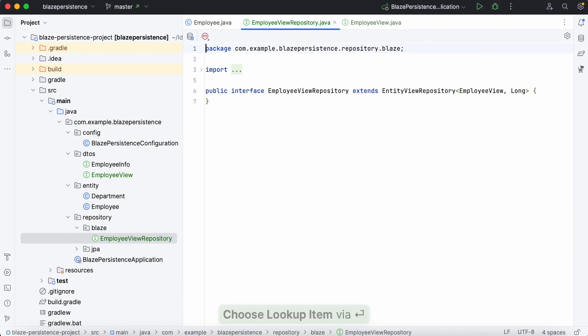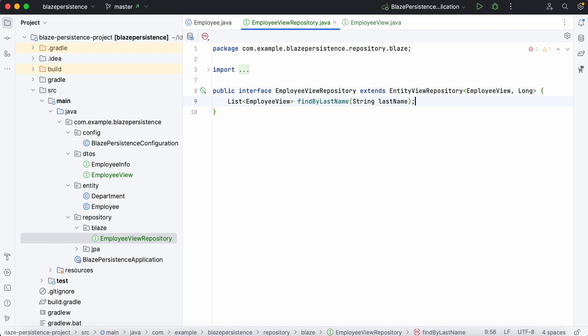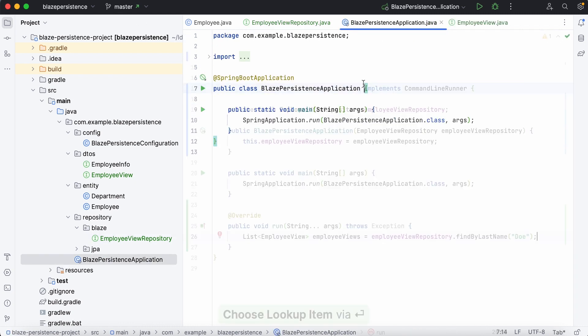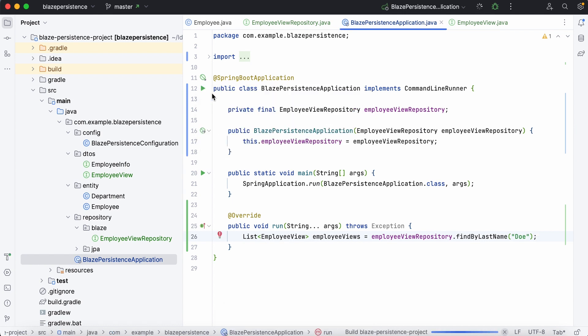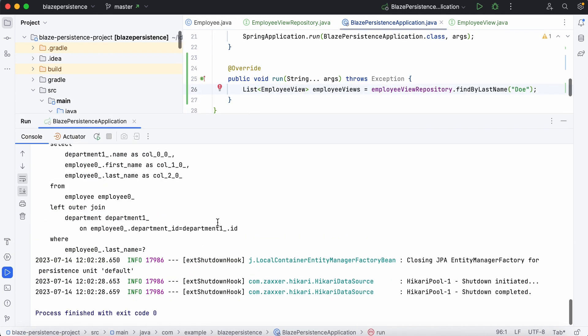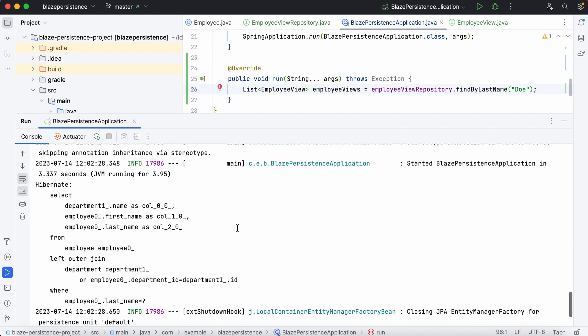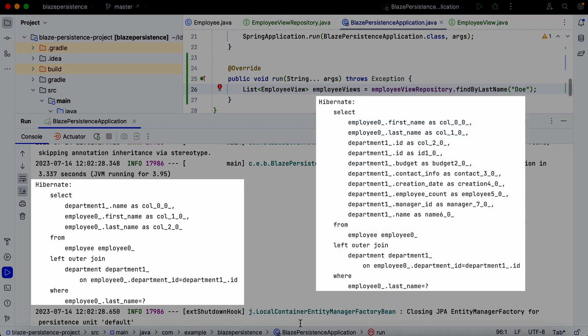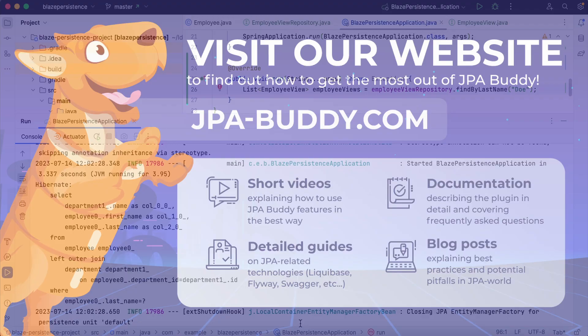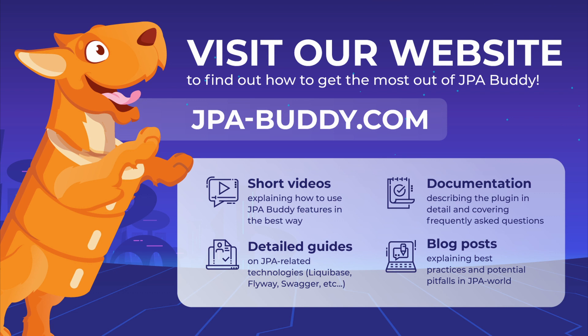Write a derived method to search by some condition in the generated repository. To check its functionality, implement the command-line runner interface and call the repository method in the overridden run method. Great! That's exactly what we needed, retrieving only the necessary information instead of all possible fields. Thank you for watching.